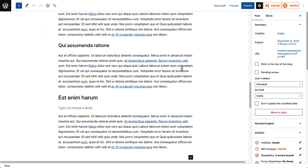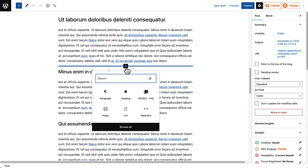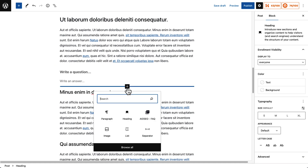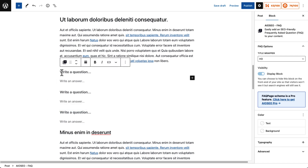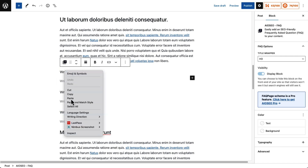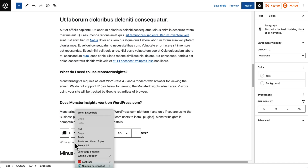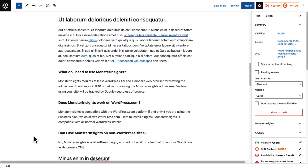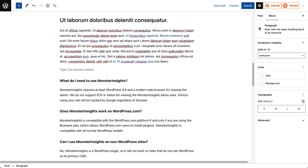Now head over to a page or post where you want your FAQ block to appear. Then add the All in One SEO FAQ block. Next, add your question and your answer. To add another question and answer, just repeat the process. You don't have to do anything further — All in One SEO is going to create the schema for you. It's all built right in.